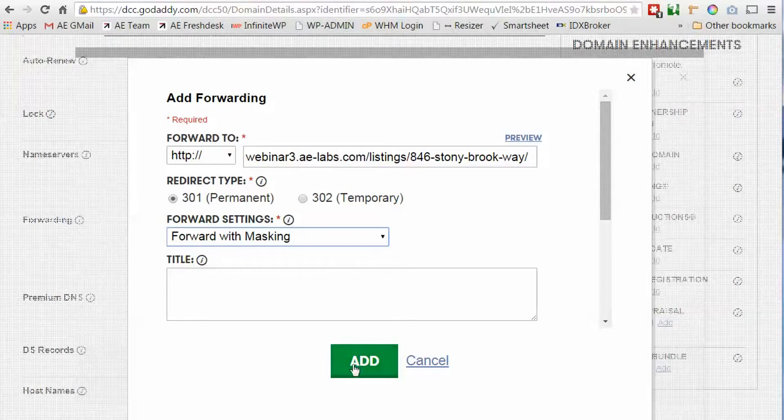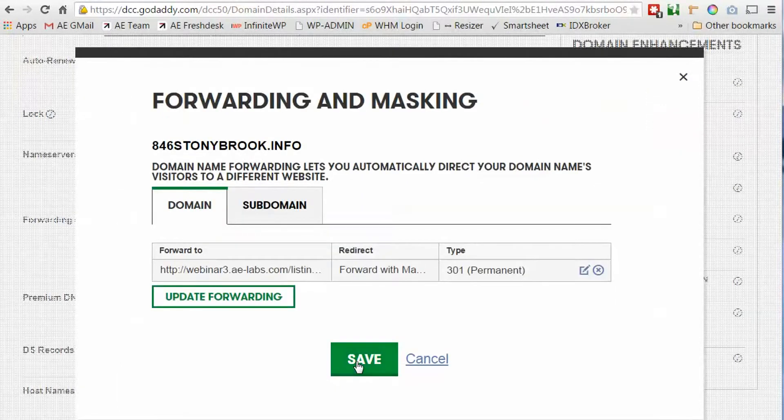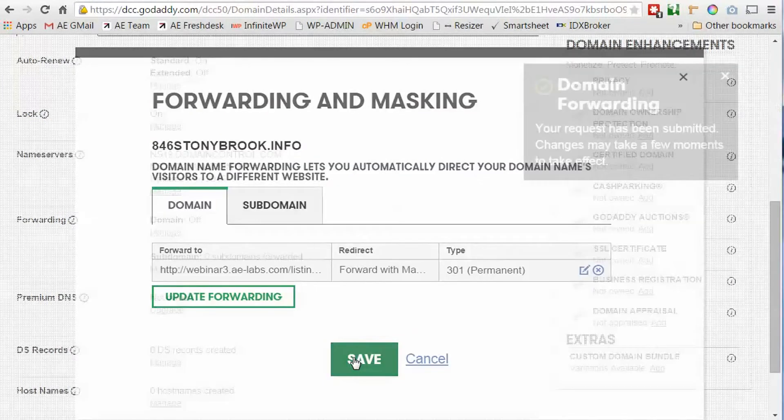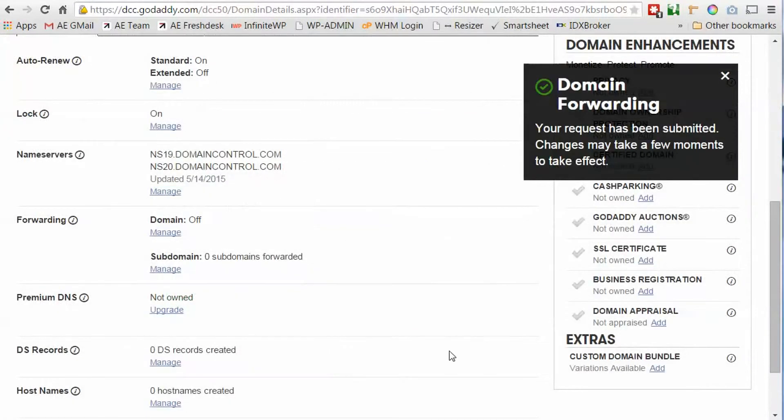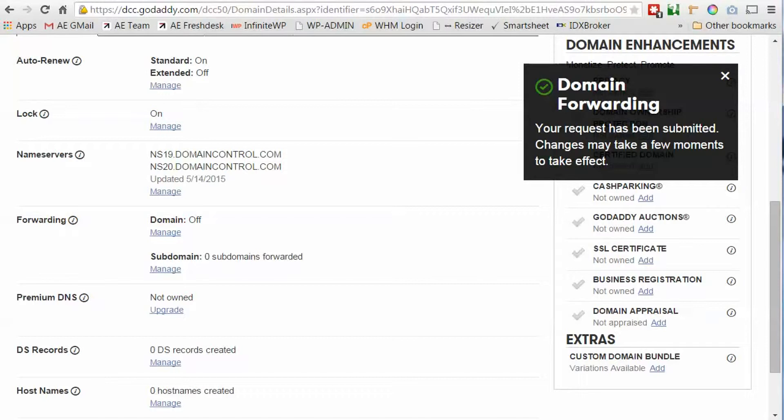Let's go ahead and add that and save. It's going to take a few minutes for that to take effect so I'm going to pause and we'll come back as soon as that's propagated.